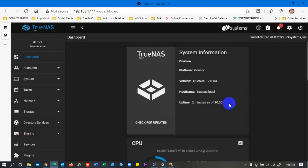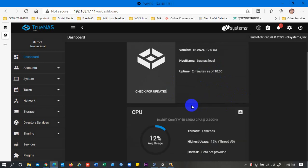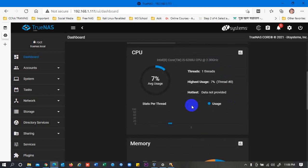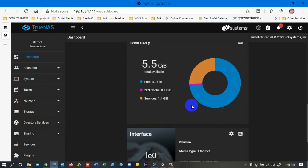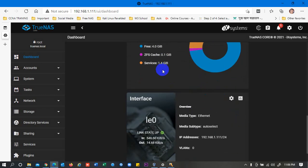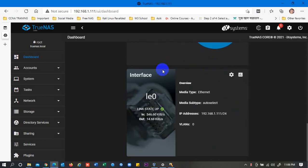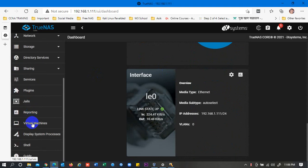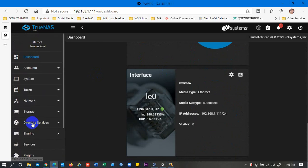So here you can see my system information, CPU information, memory, interface, and sorts of activities are going there. You can see from here and you can just do whatever you want from here.